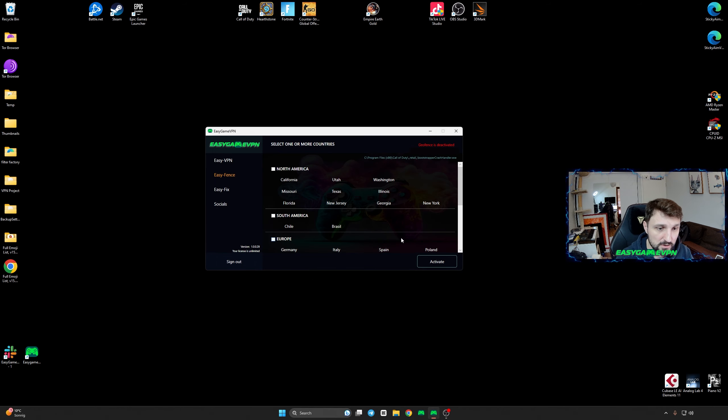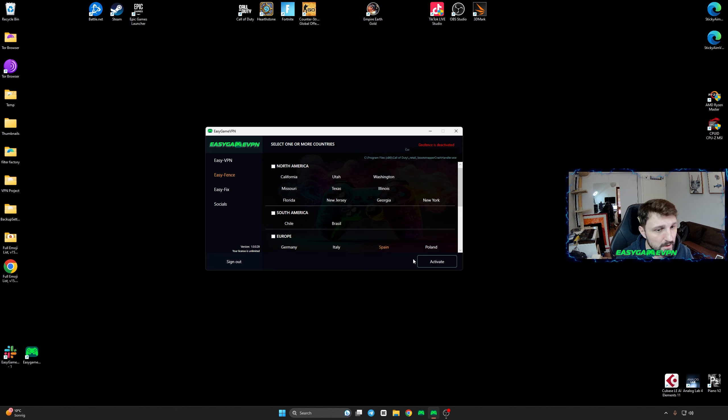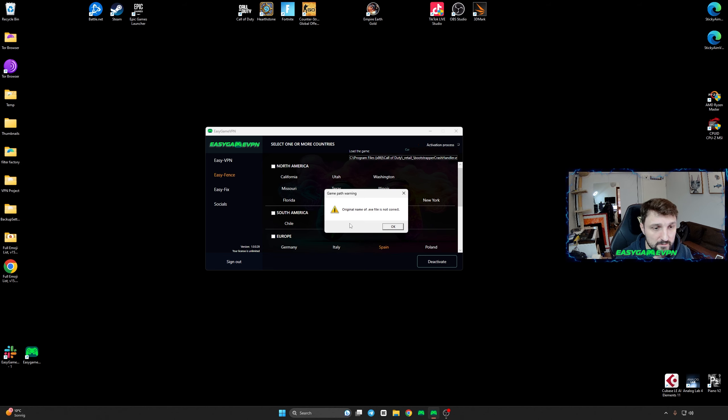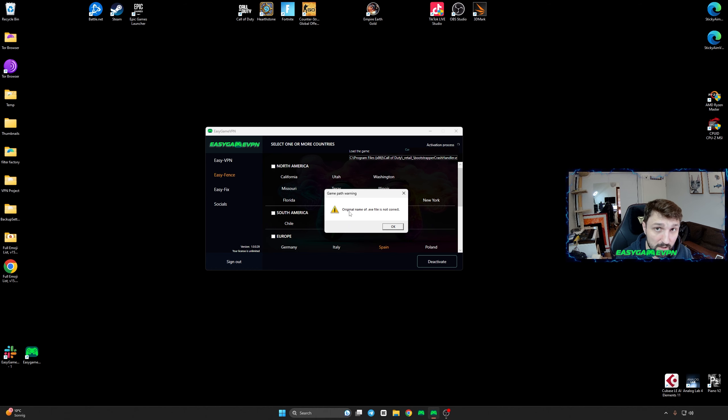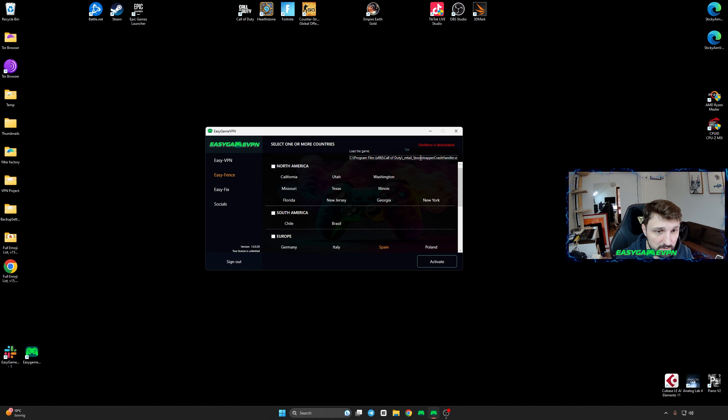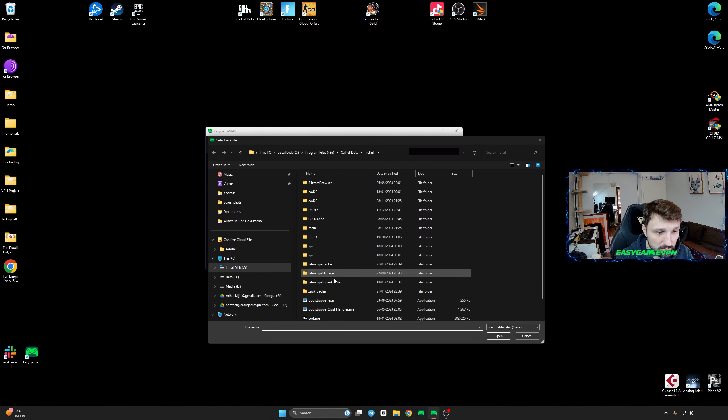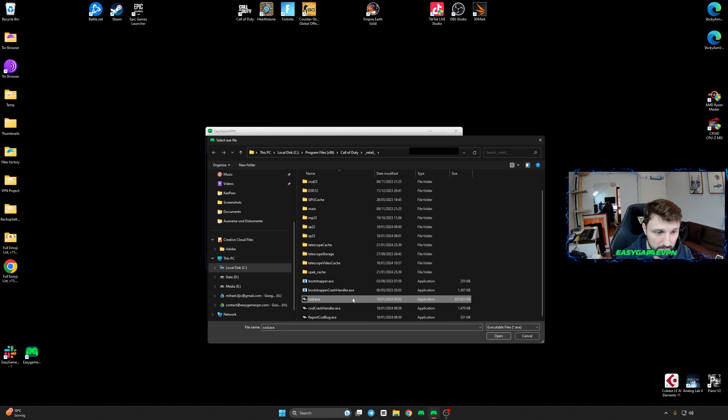sometimes get this kind of message when you try to activate it. It says the original name of .exe file is not correct. This simply means that you didn't select the correct codex.